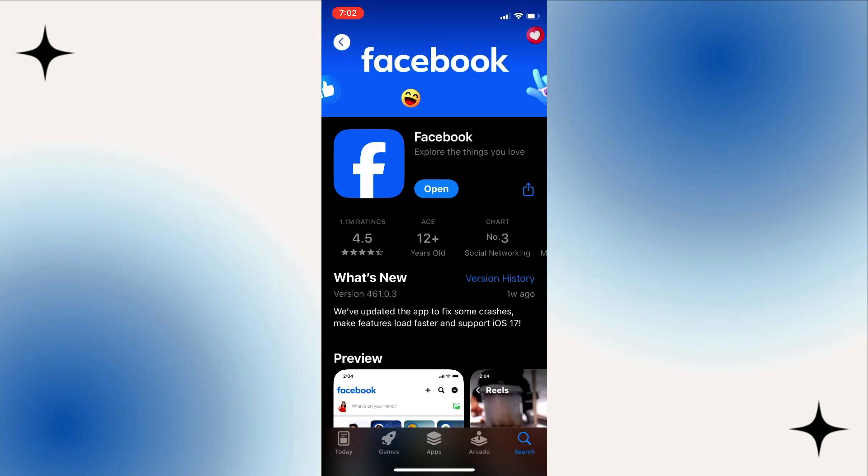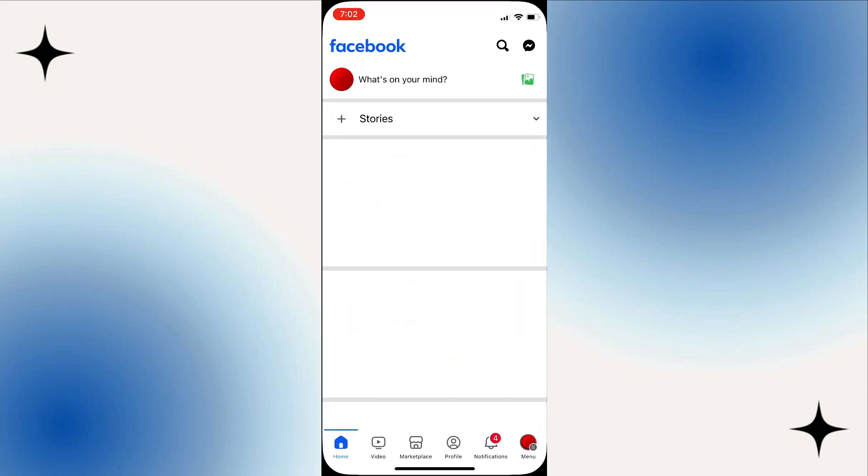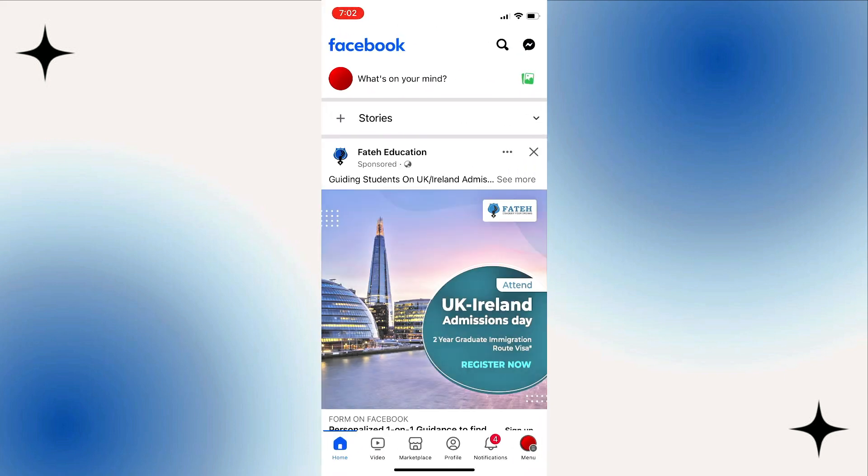Once you've updated the app, the easiest way is to simply launch the Facebook application. The next thing you want to make sure is that you are logged into your account.